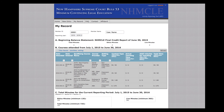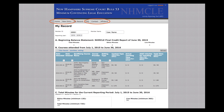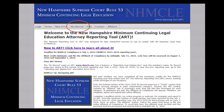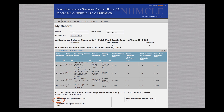Note that Section C may not automatically update once you've changed the Section B data. To update Section C, go to the Toolbar and click on any tab other than My Record. Then click back to the My Record page and Section C will be updated upon your return. See you next time.